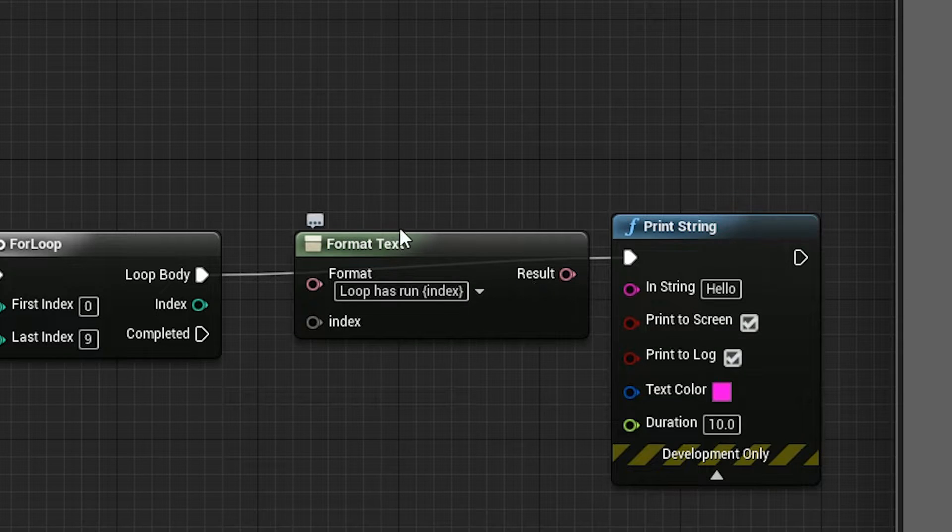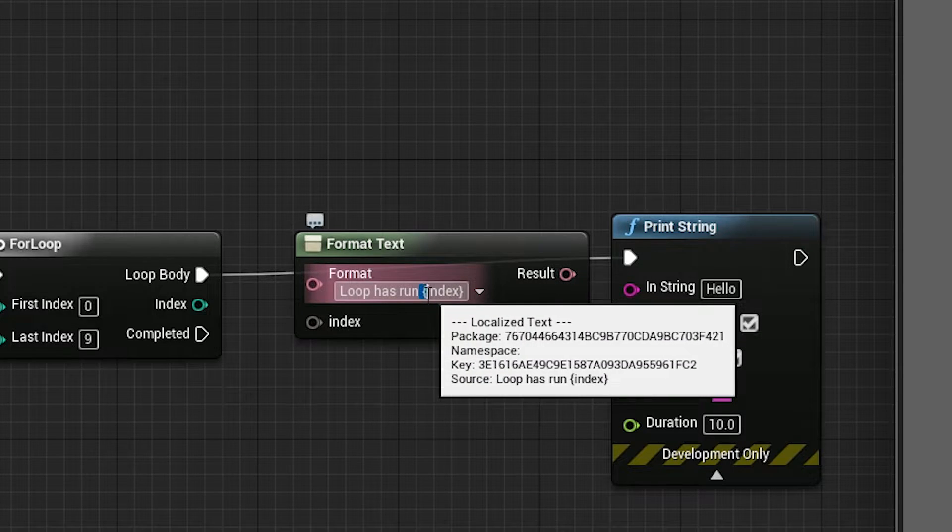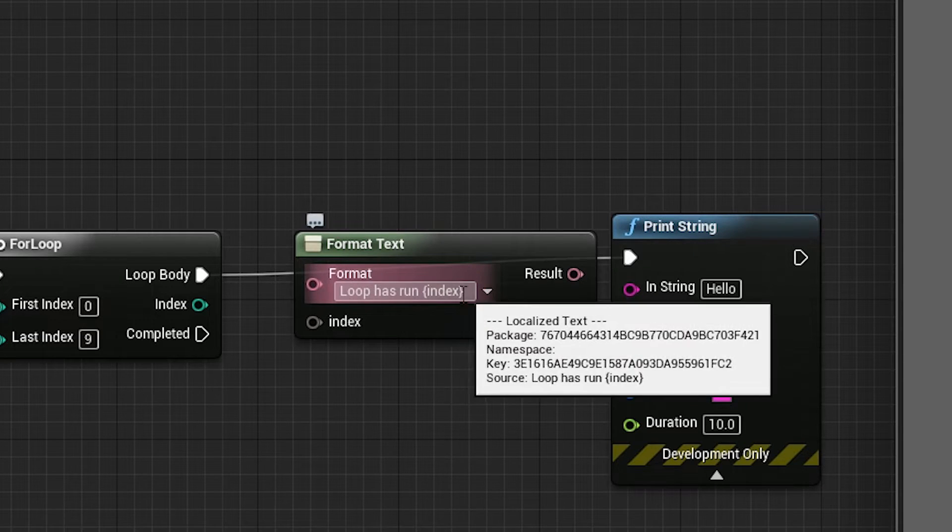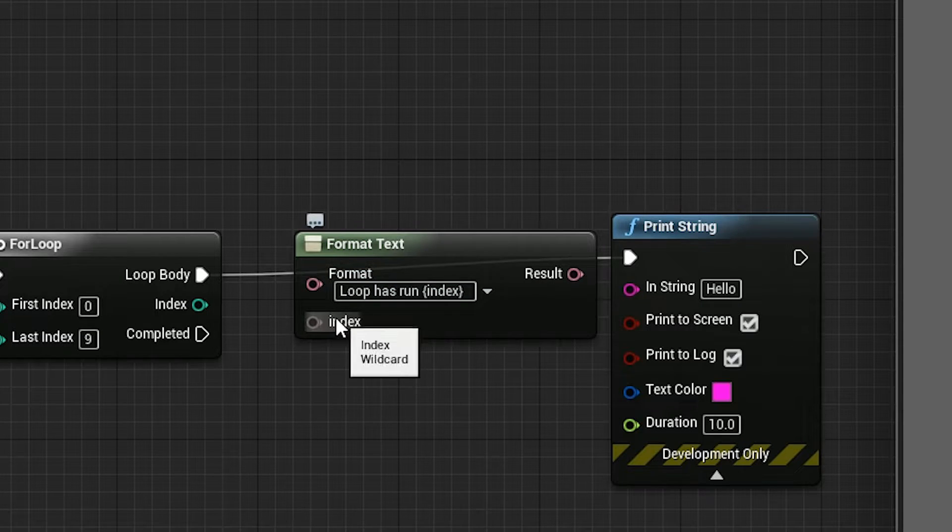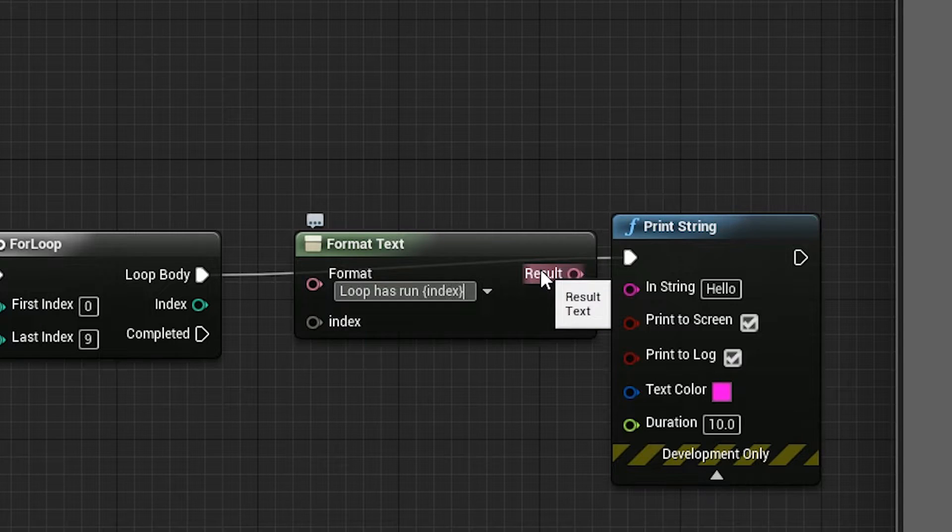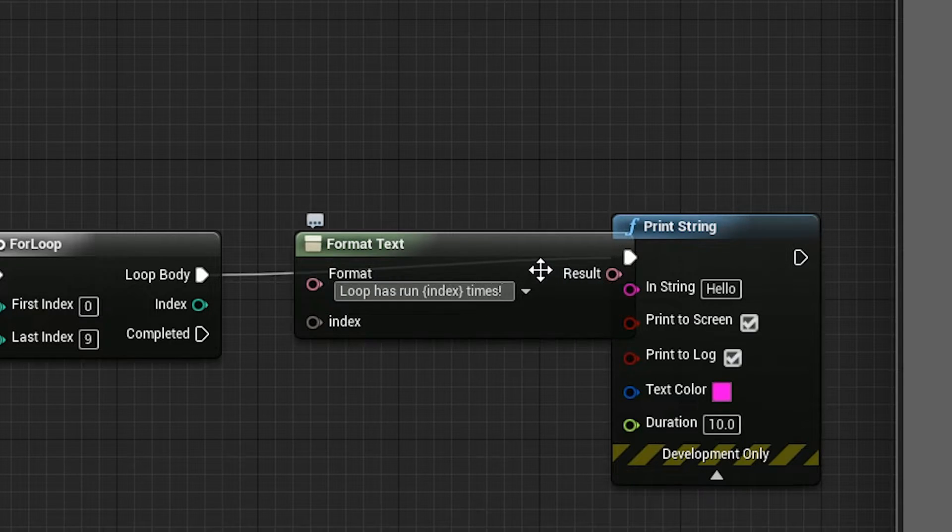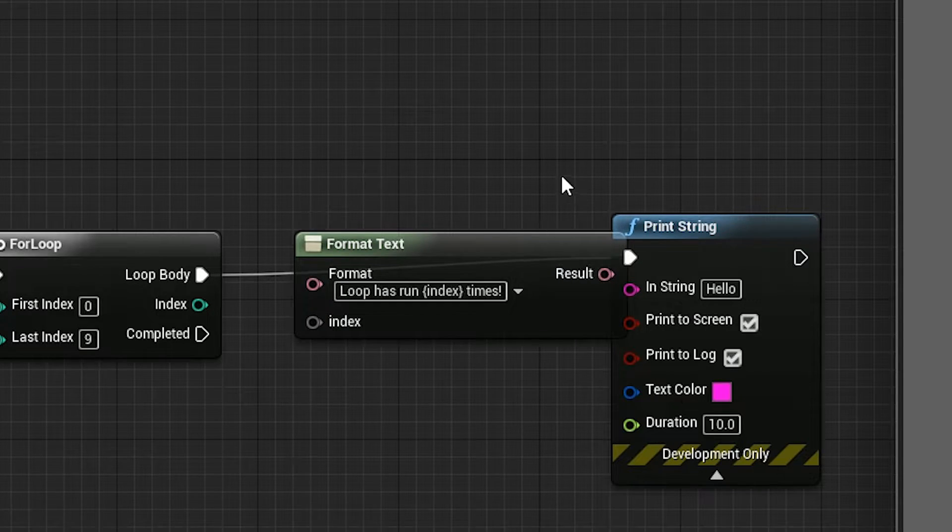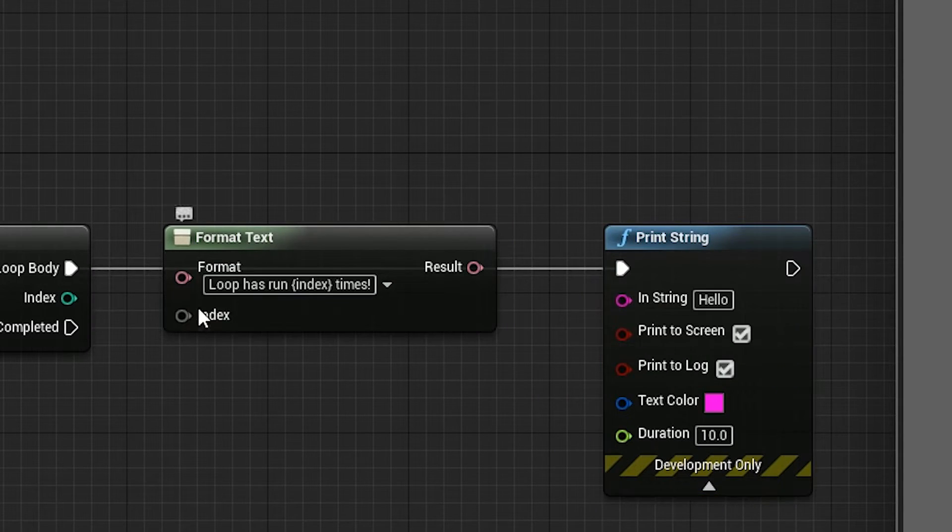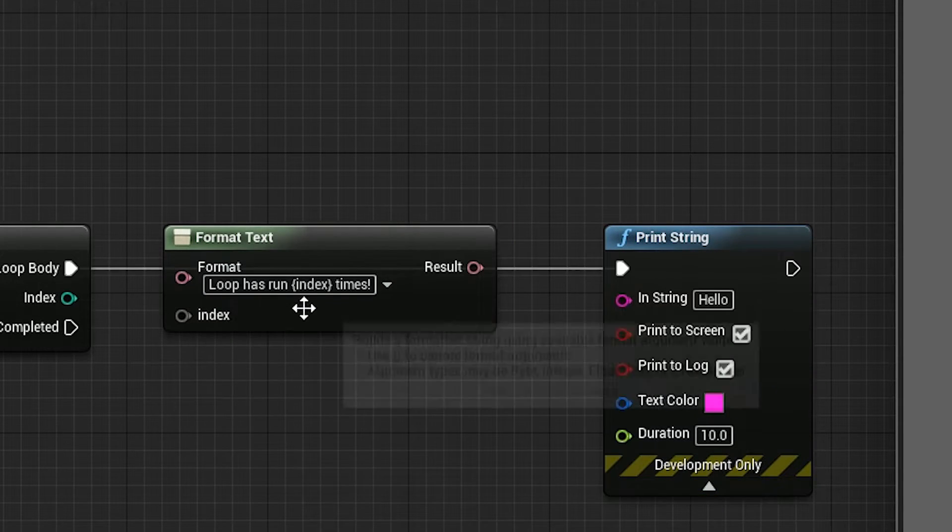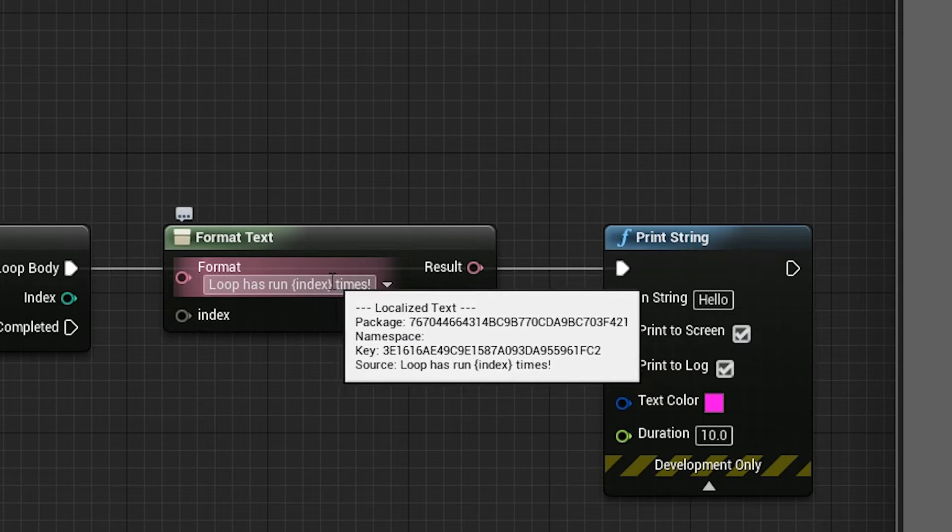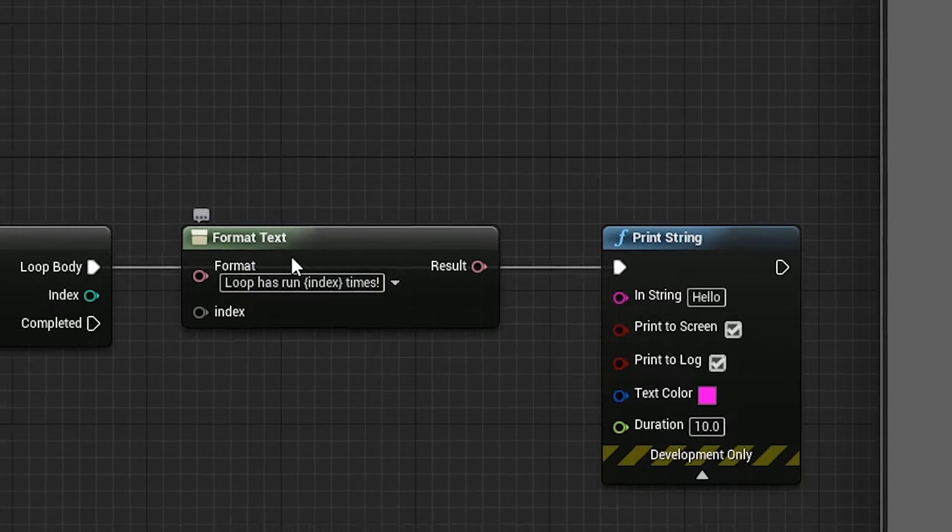There we go. Okay so when you use these specific kind of brackets with index here then you suddenly get an extra node here. So if we go loop has run index times, we can then put whatever we want into here and it'll insert itself into this space here.